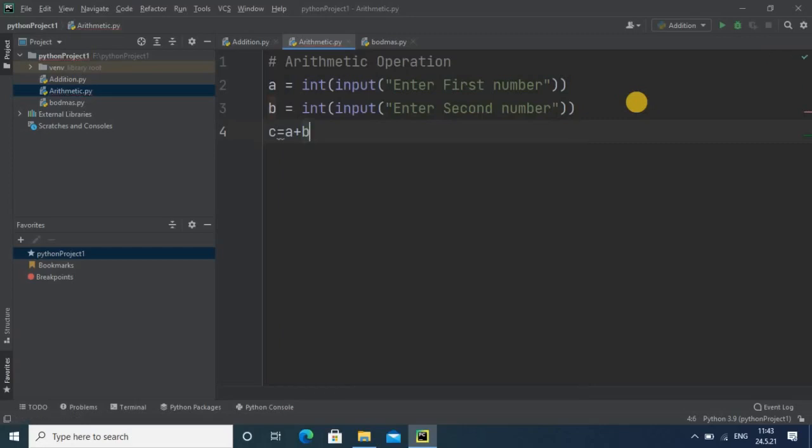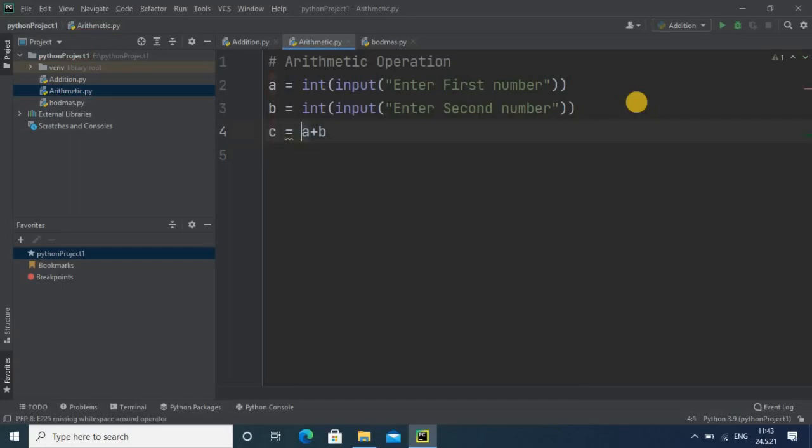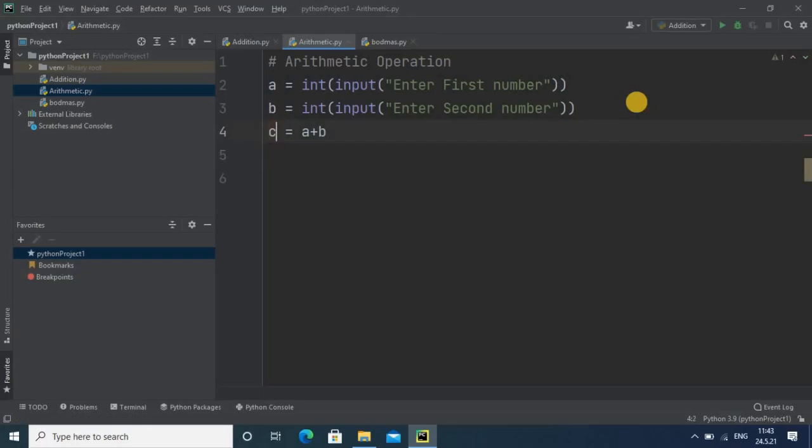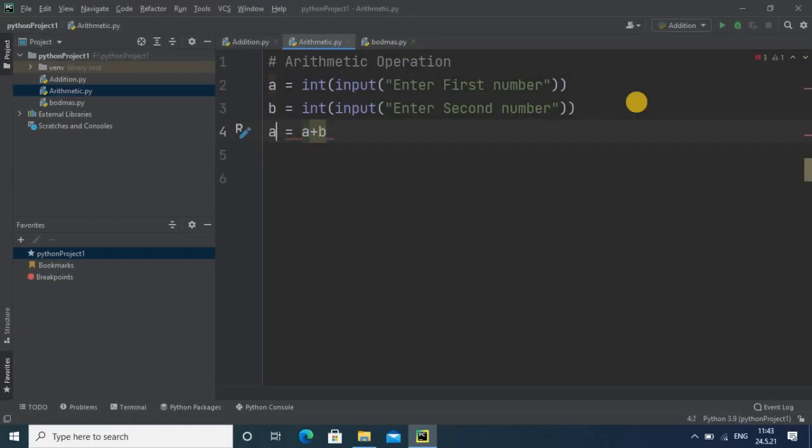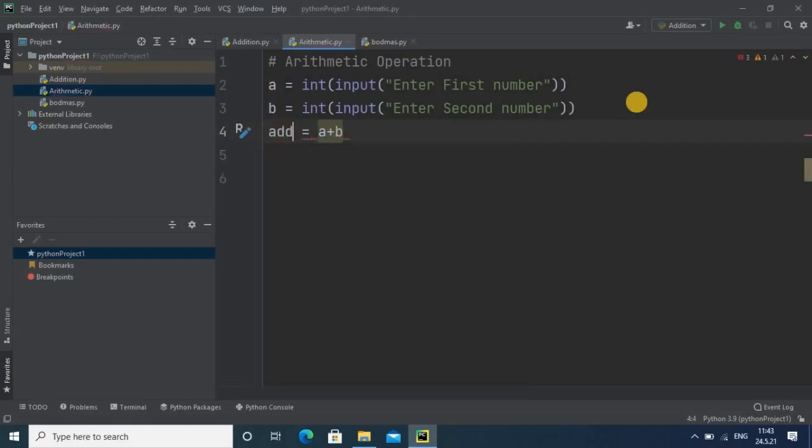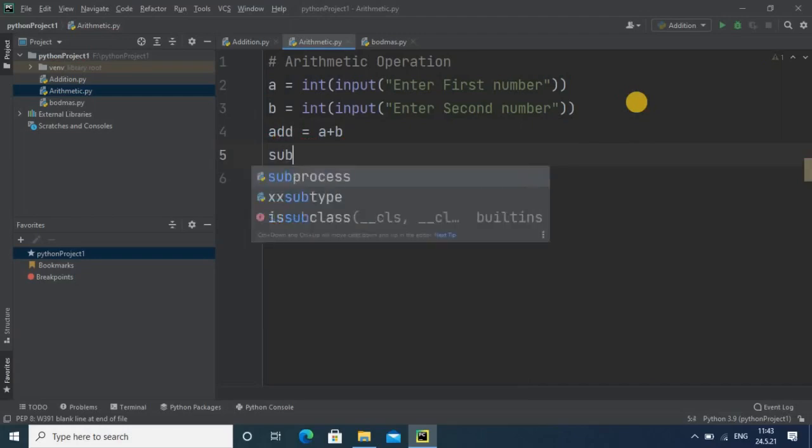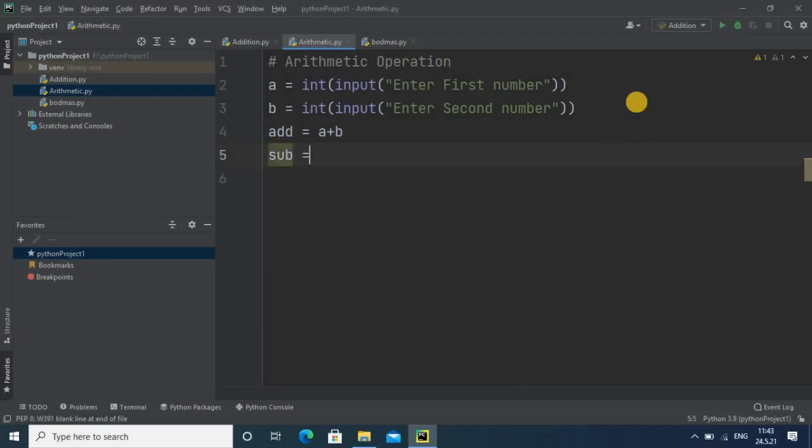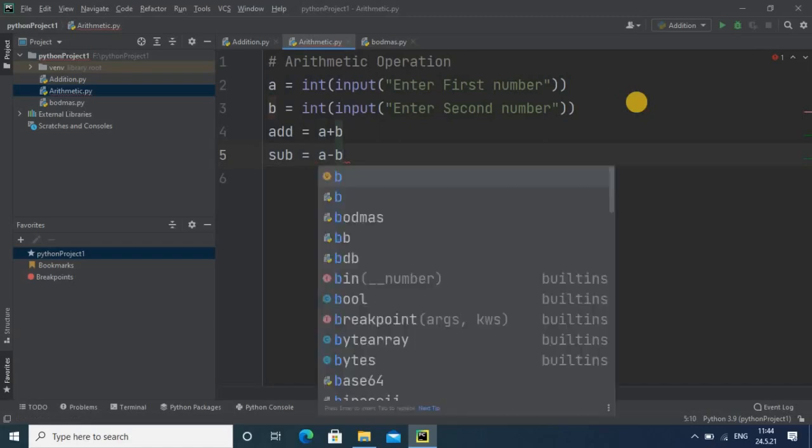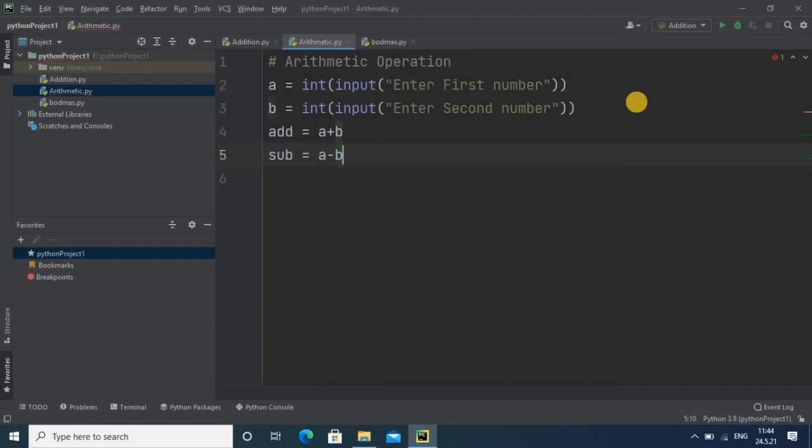First we will do addition, that is a plus b. Then we will go for the next operation, subtraction. As this is addition, I am using meaningful variable names so that no confusion will be there. Then the next one will be subtraction, a minus b.